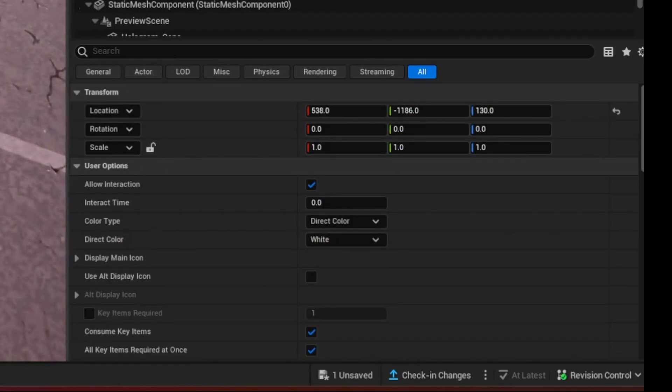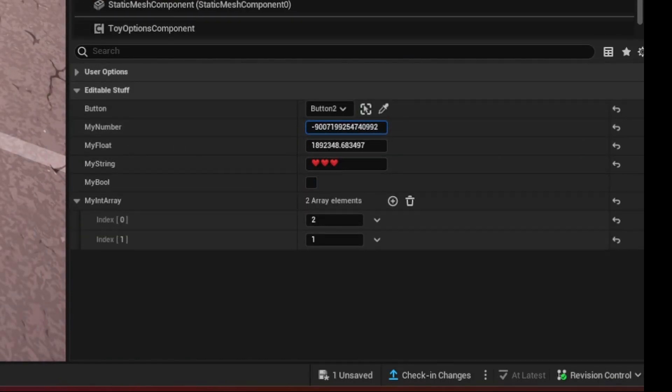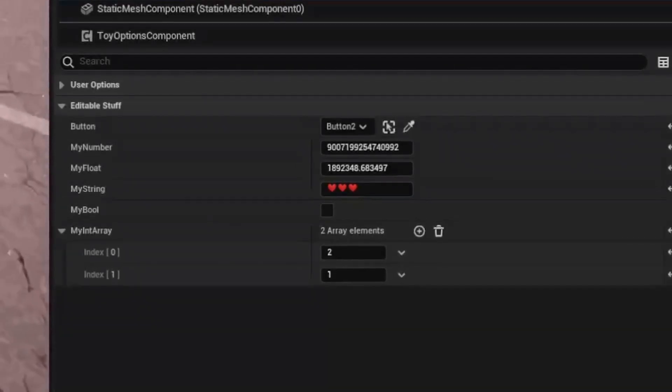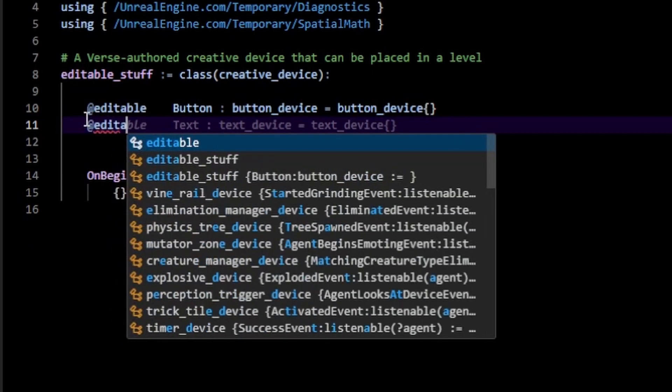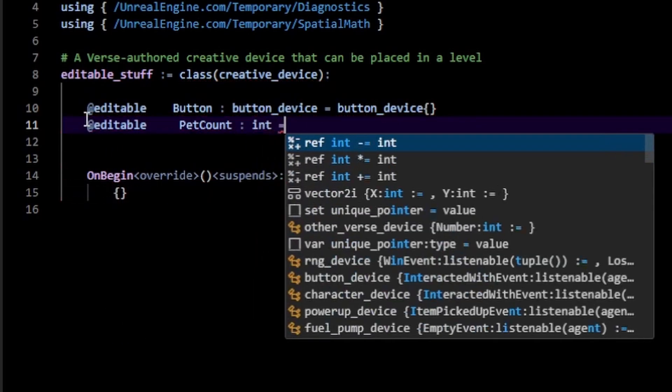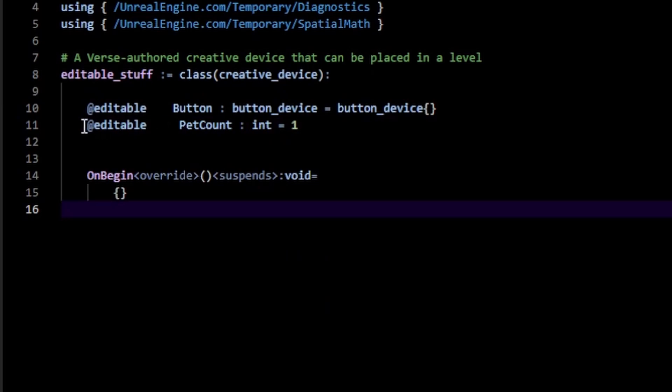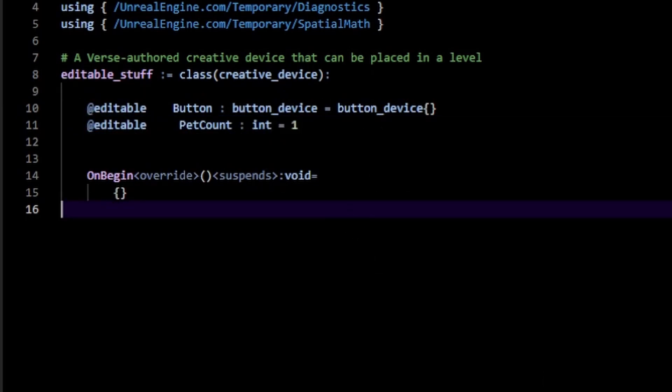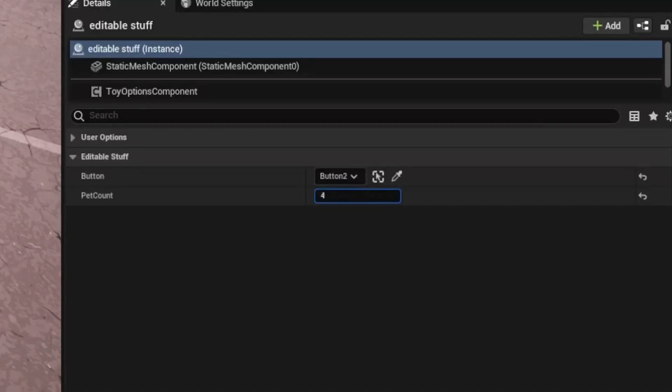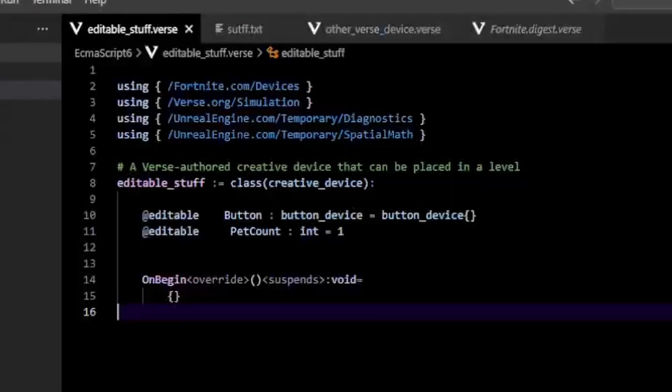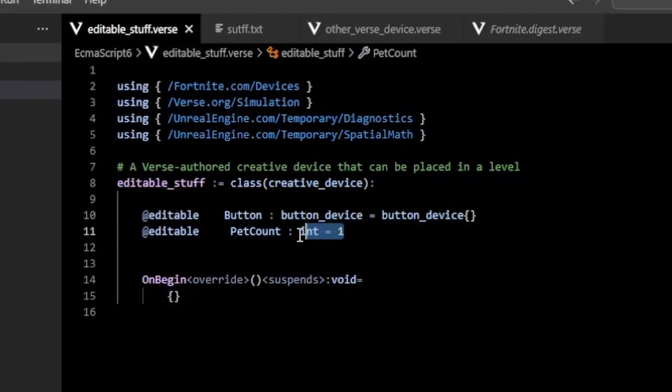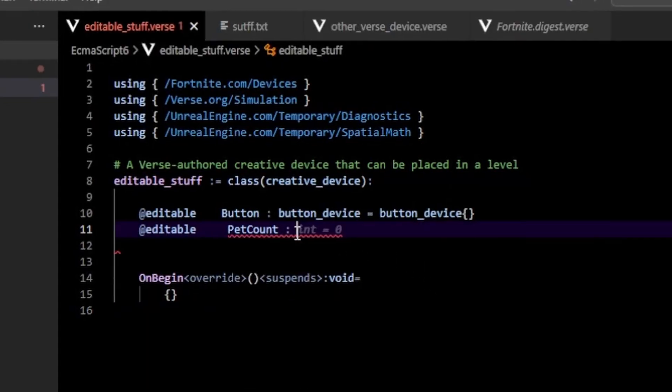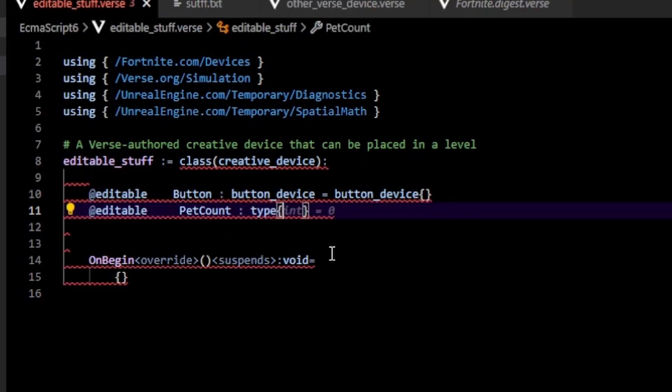Well, the first problem we have is that here for our integers, we can basically go to infinity here. So let's say I wanted to clamp an editable integer. For example, I'm going to make an editable pet count of type int equals one. So let's say I wanted an integer that tells me how many pets I have within my game. Here I can specify a bunch of pets and that's kind of annoying. I would ideally want this to be greater than zero because no negative pets allowed and less than a hundred.